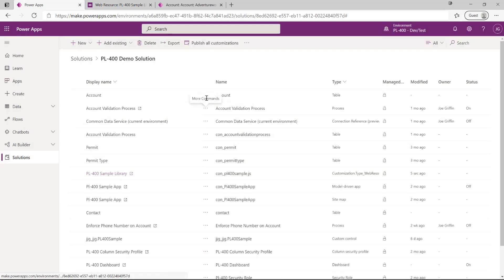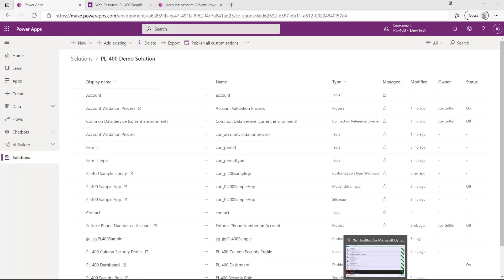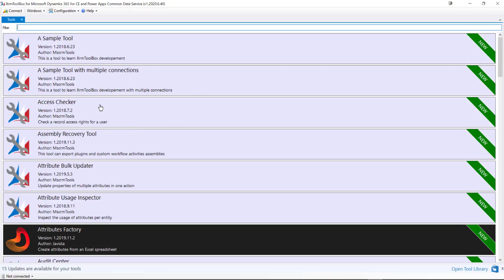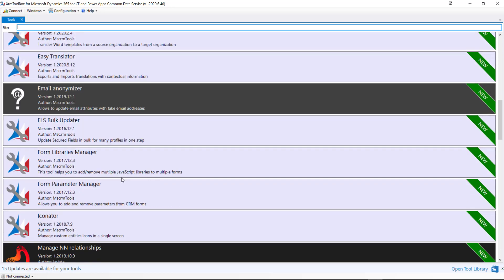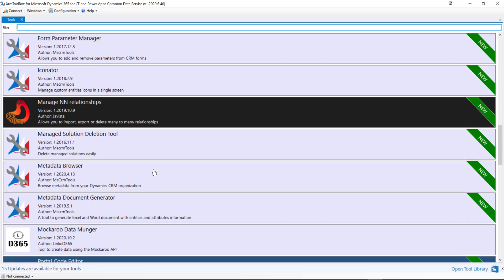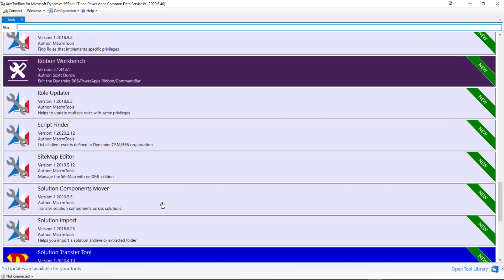Now with that done, we can start to build out our ribbon customization. However, it's not something we can do within the maker portal — instead we have to use some community tools available to us. If you haven't heard of or used this tool yet, I really do recommend you check it out. It's called the XRM Toolbox. It gives you a set of different community-made apps you can use for various admin or developer-focused activities that target your particular Dataverse environment — things like exporting translations, managing custom entities, icons, metadata browser, munching data, and much more.